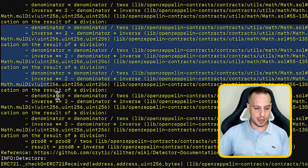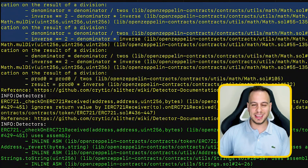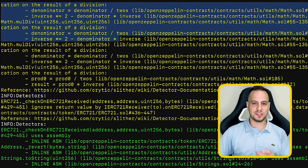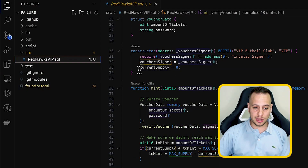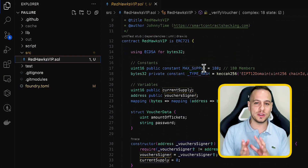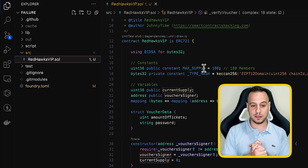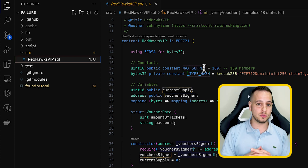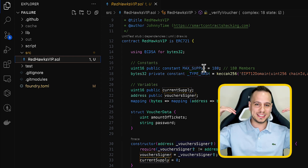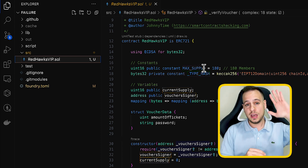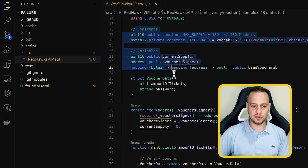Slither finds some low and medium severity findings, but no high severity vulnerability — and it definitely misses the critical vulnerability this smart contract has. It's a very interesting logical vulnerability. I won't go into detail here because I don't want to spoil it — I really want you to try it yourself. You can do so by signing up to the smart contract hacking course, which has this and many other exercises.